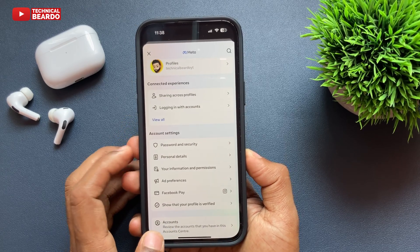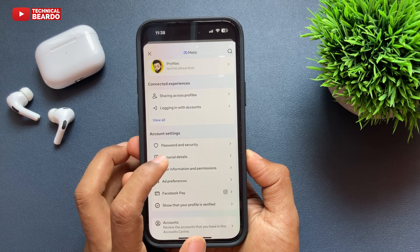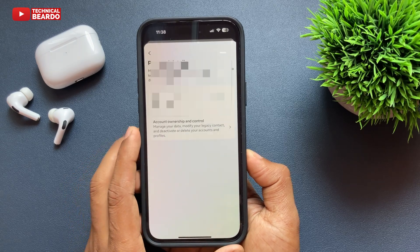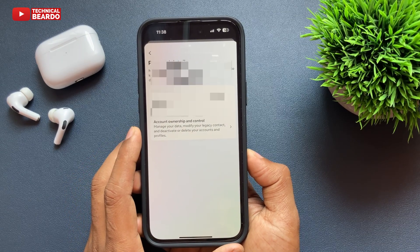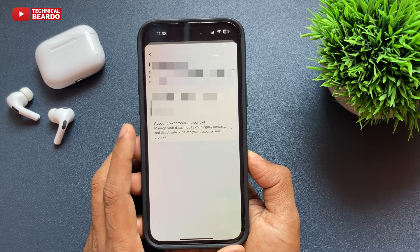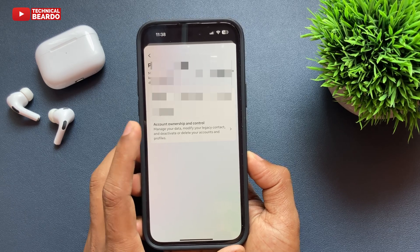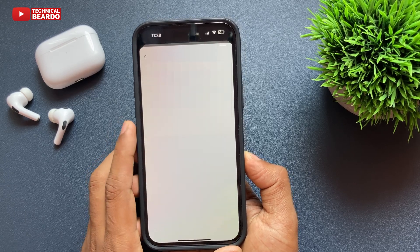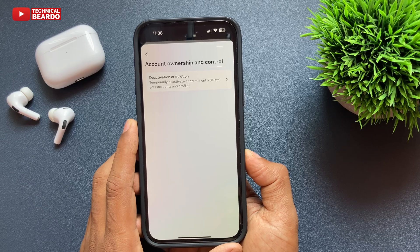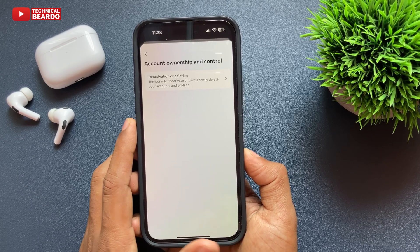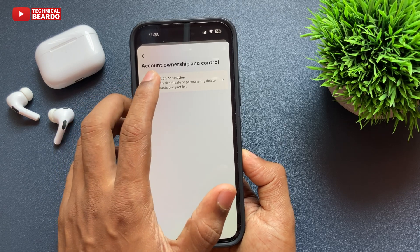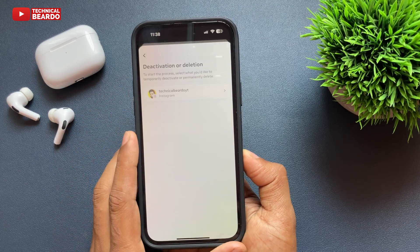Once you do it, just scroll down and here is the next option called personal details. Tap on that. And here if you see, the third option will be given to you — that is your account ownership and control. Just go ahead and tap on that. And here if you see one more option, you will see that is your deactivation or deletion. Just tap on that.